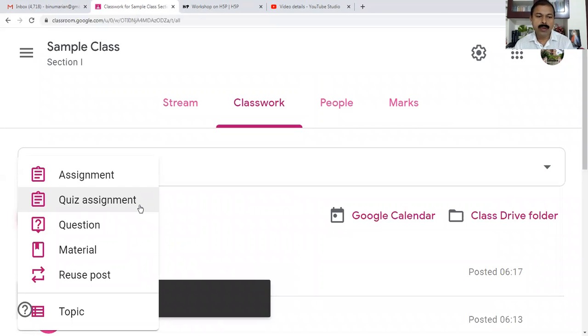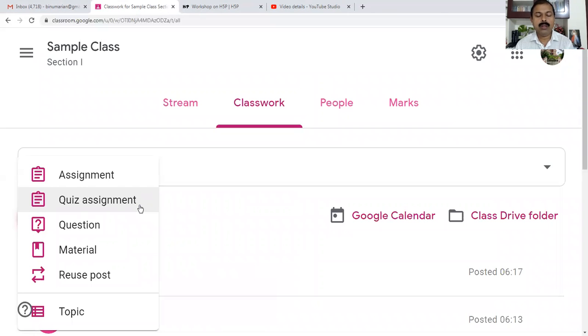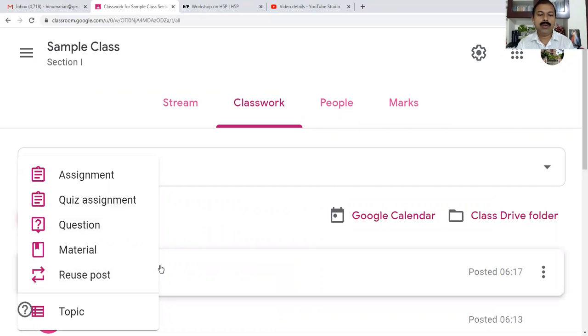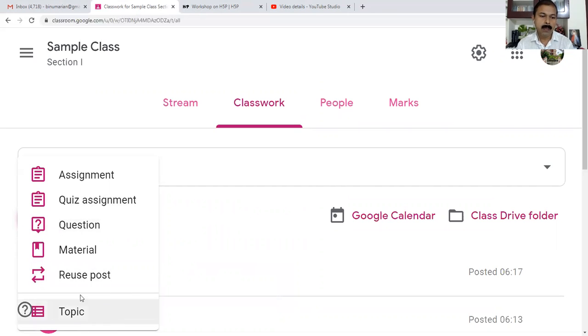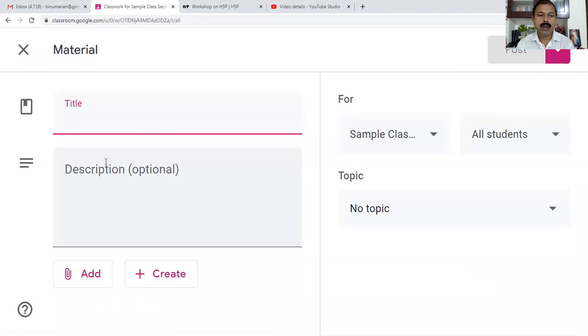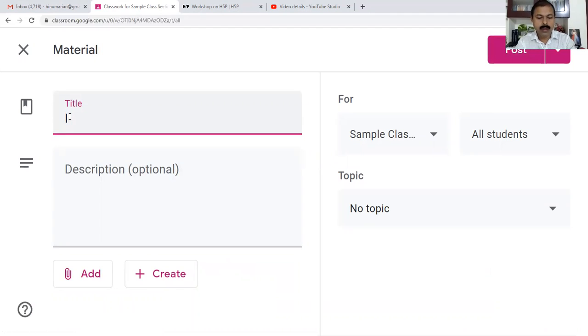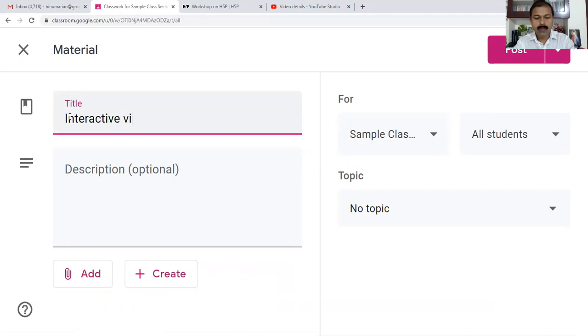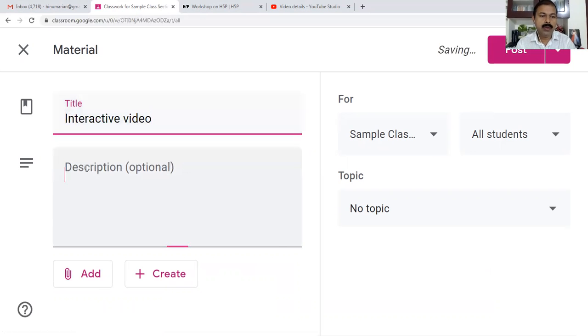In the last class on video content creation, we saw how to create an H5P interactive video. If you want to bring an H5P interactive video here, again I go to Material.